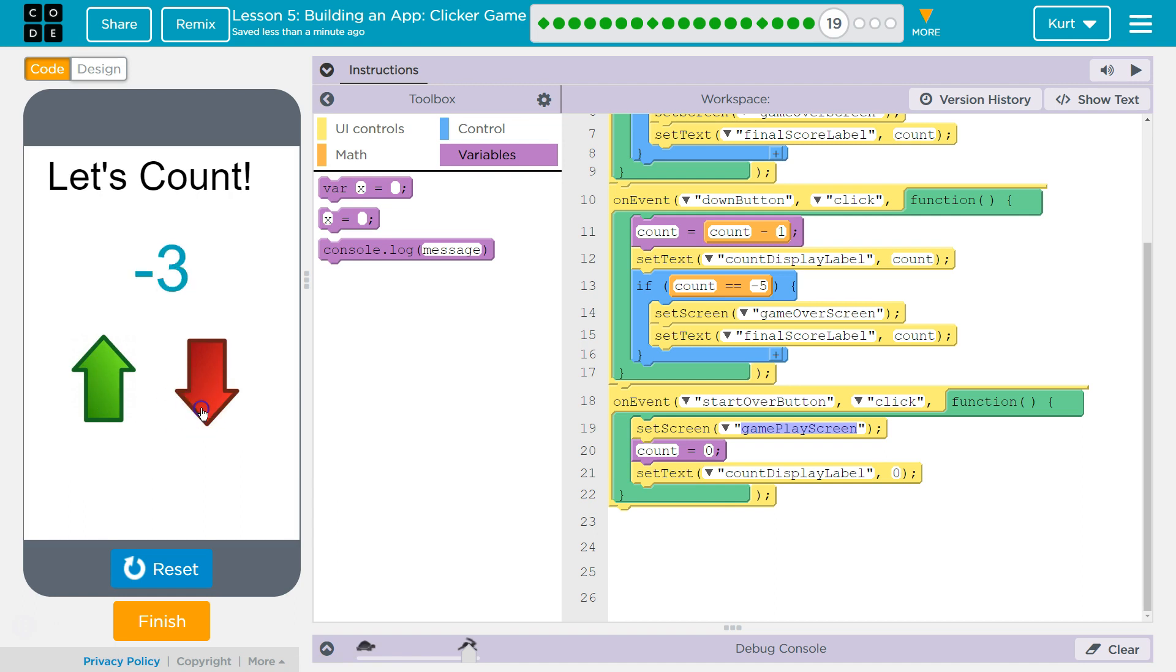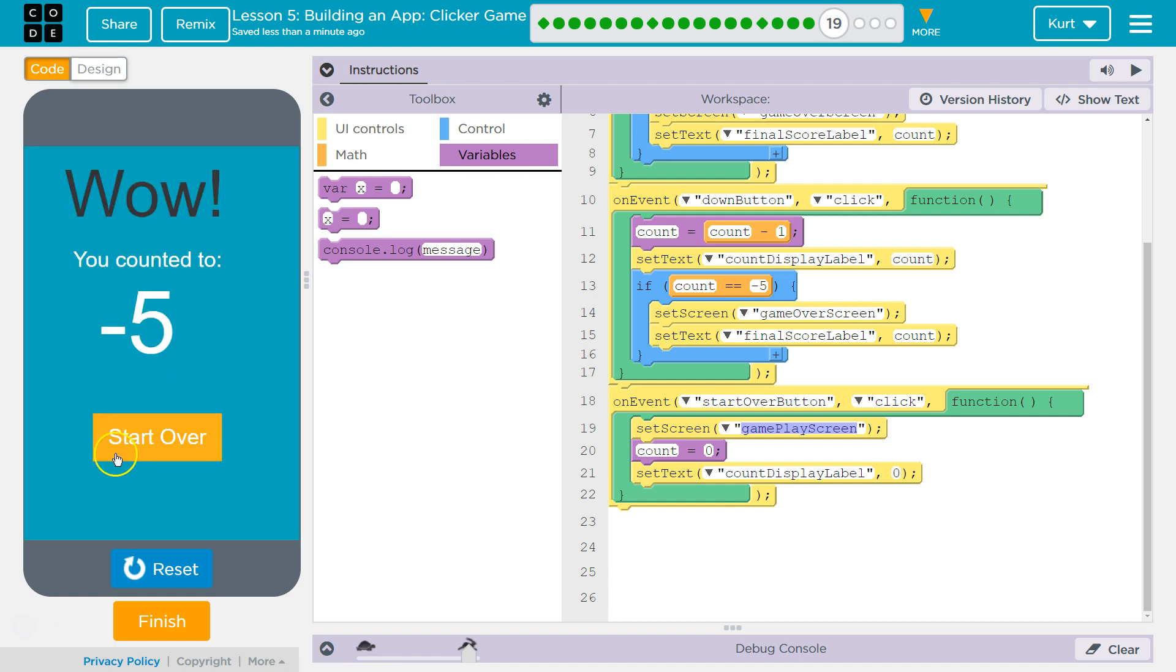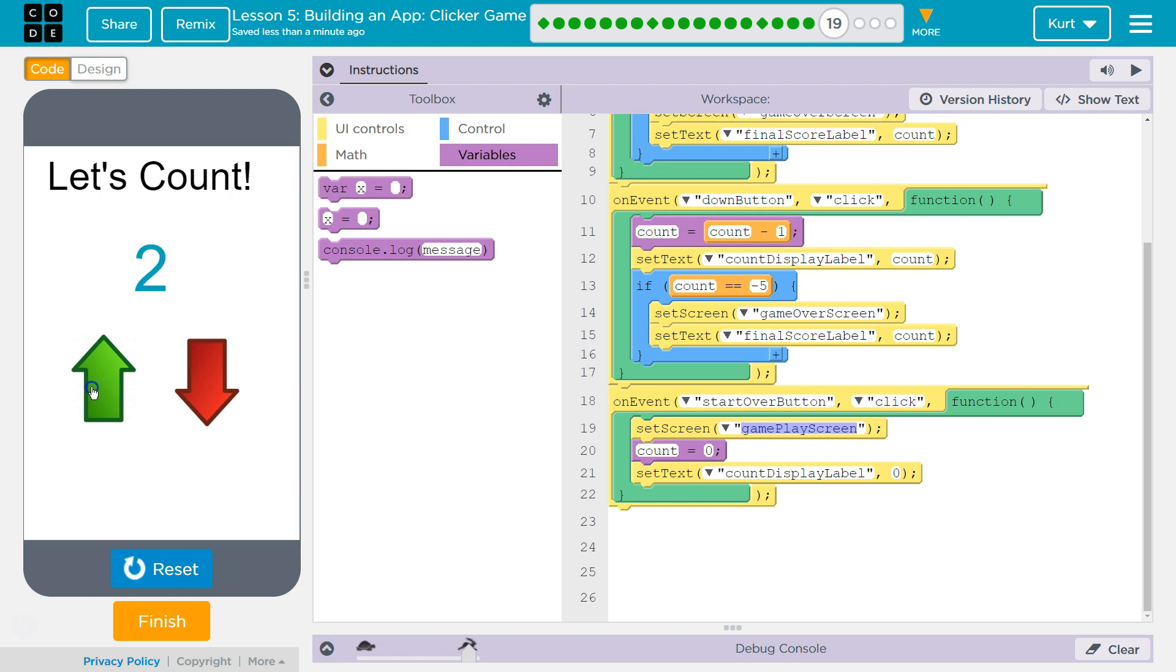There we go. Ta-da! Awesome. Let's keep going.